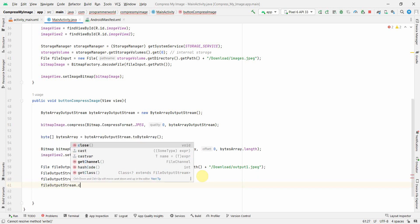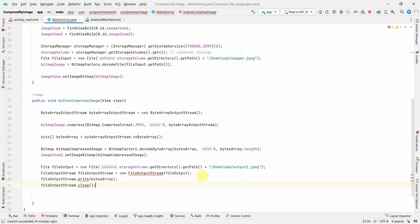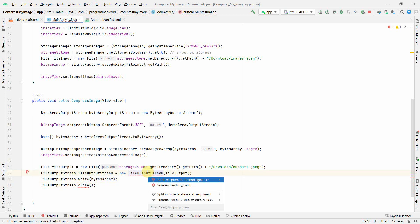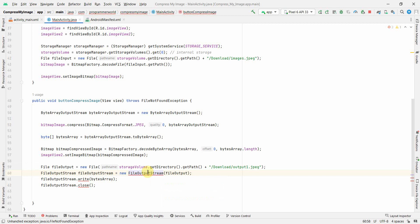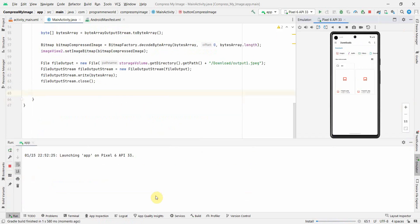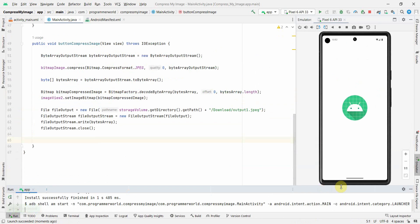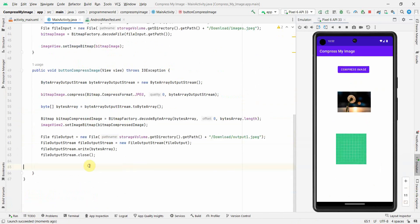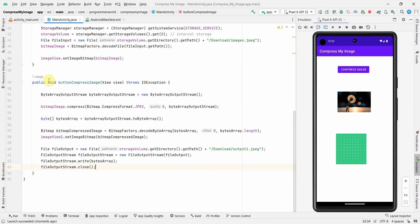There are a couple of errors — we can either add try-catch or add the exception to the method signature. I'll go with adding the throws exception — it's cleaner. That should be all. Let me restart the emulator.